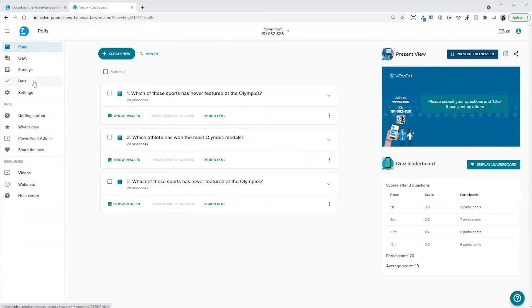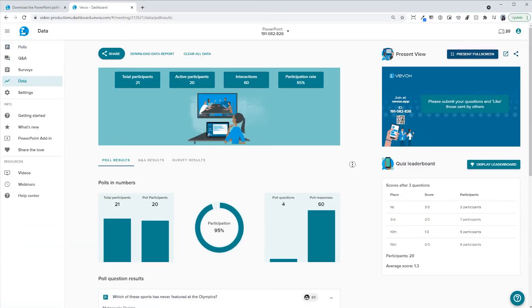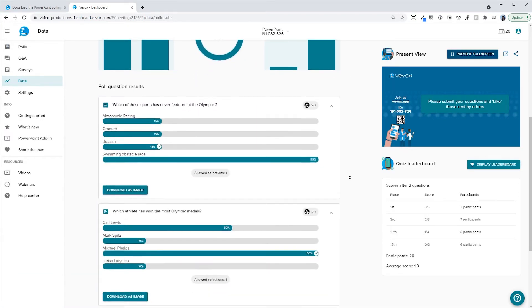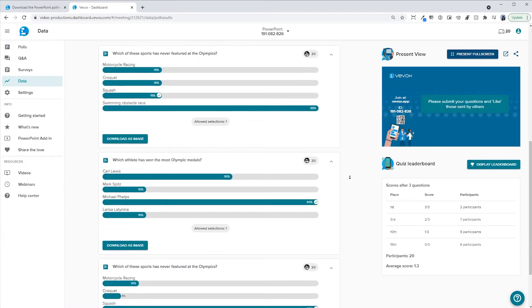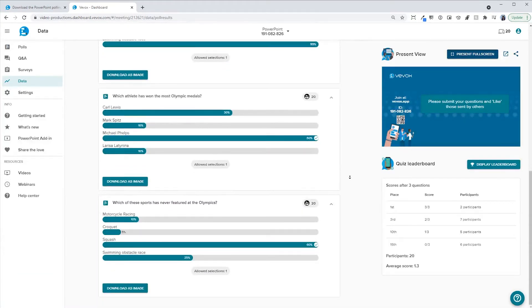The results from your PowerPoint polls will be saved on your polling slides and in your dashboard, allowing you to share them with anyone, whether they have the PowerPoint add-in or not.